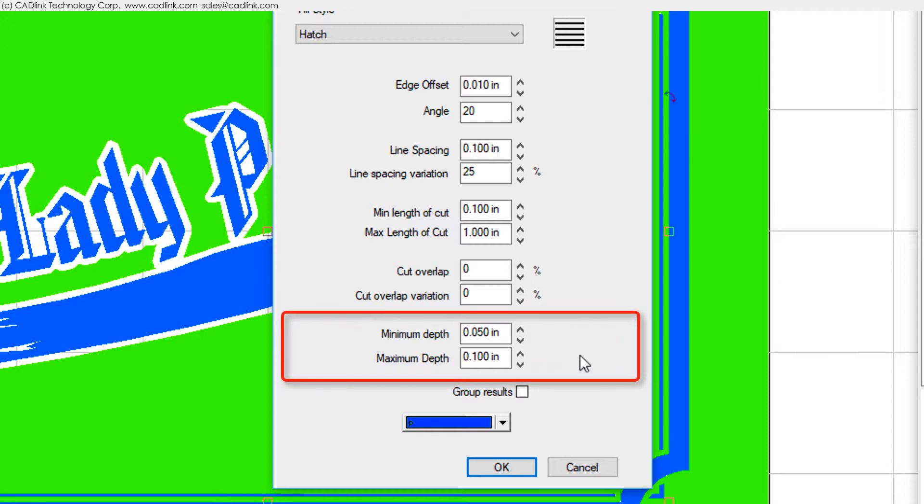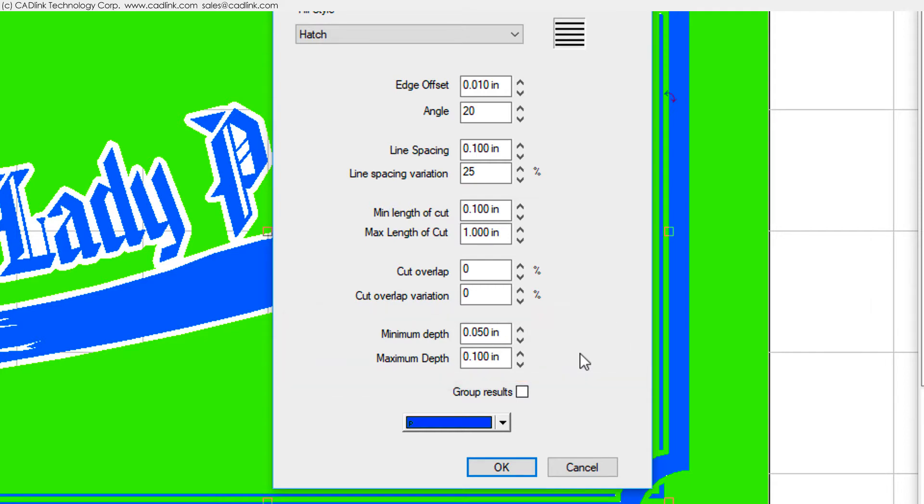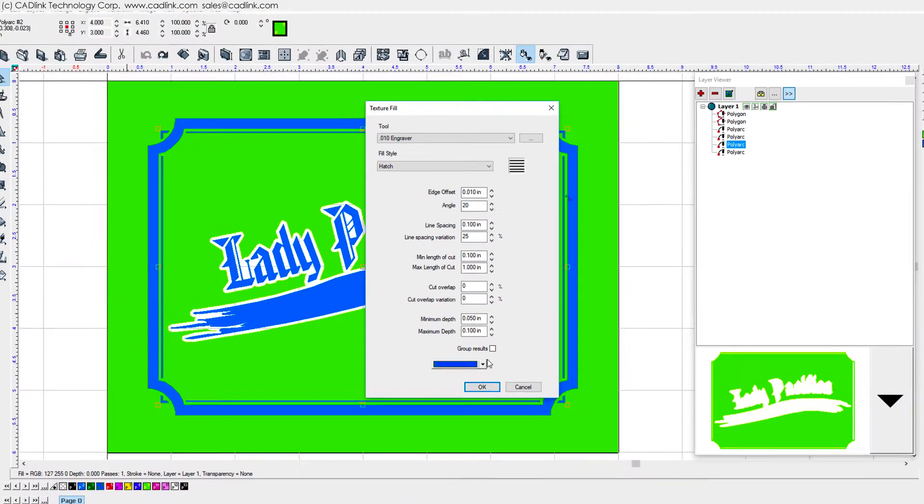The cutting depth of the segments will also vary. Use these fields to set limits on how deep the tool will plunge into the material.